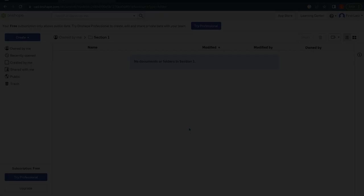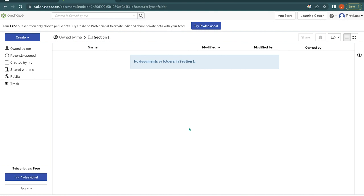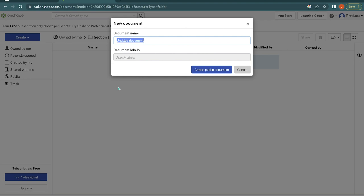The first primitive shape that we're going to make is a cube. To do that we need a document. Press the blue create button and then document. We want to make sure our name is correct so we're going to call this cube because it's exactly what we're going to make. Name it and then click create public document.